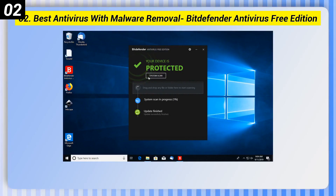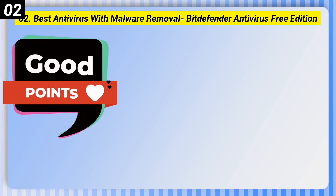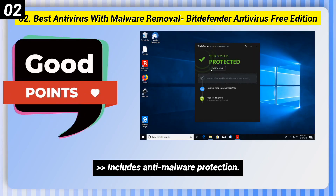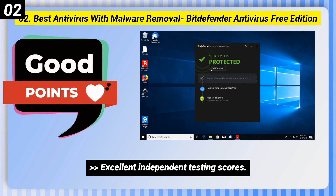Number 2, Best Antivirus with Malware Removal: Bitdefender Antivirus Free Edition. Here are some good points of this one. Includes anti-malware protection. Available for Windows, macOS, and Android. Excellent independent testing scores.